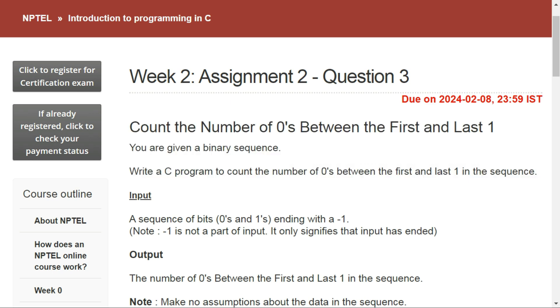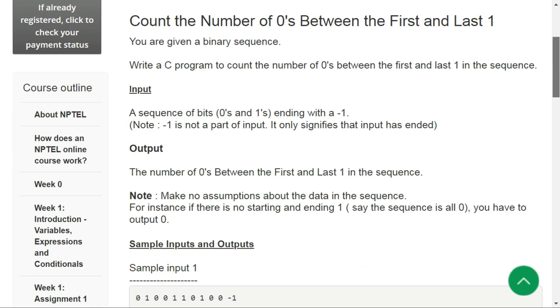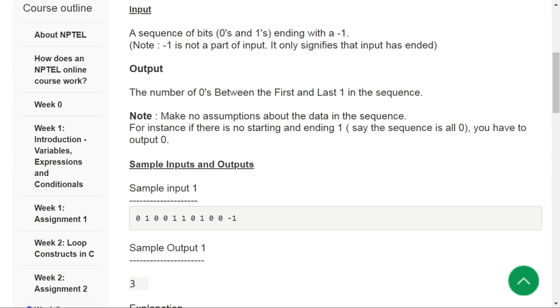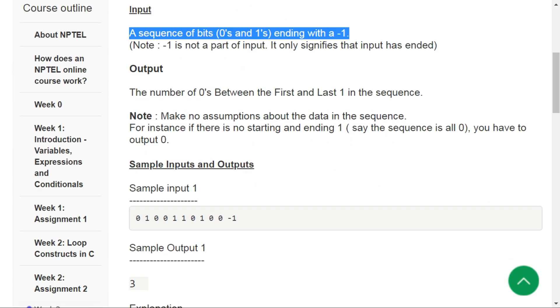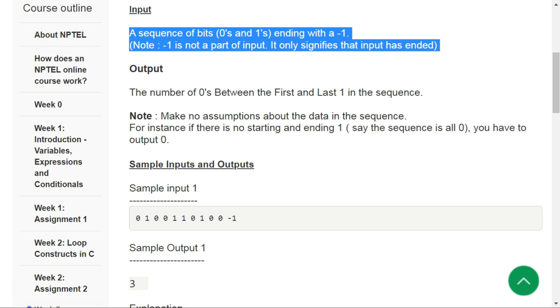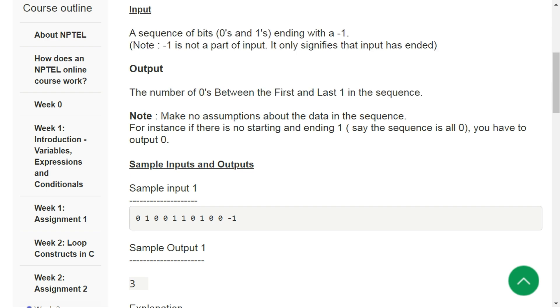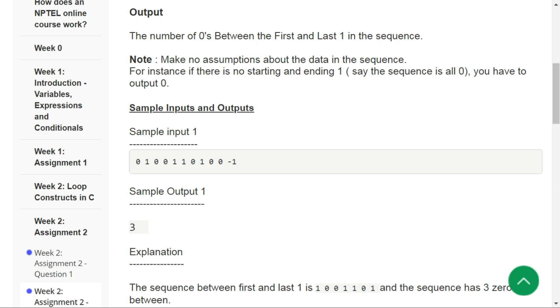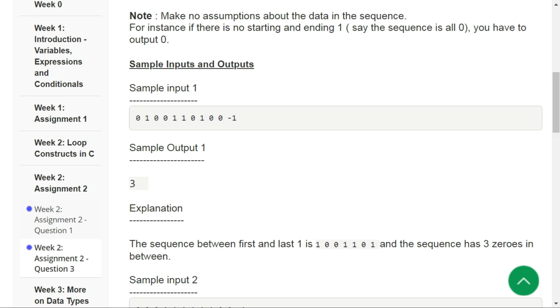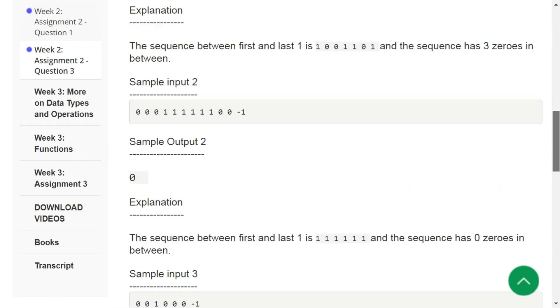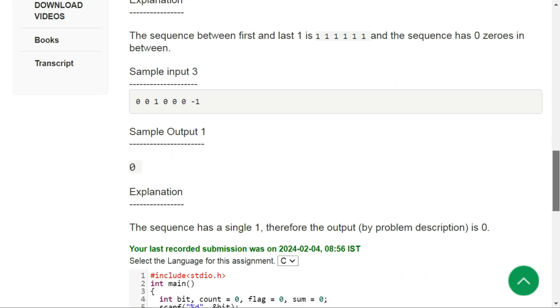We will be given a sequence of ones and zeros which will be terminated by a minus one. So this question is a little tricky for beginners. Here we have got the explanation how we have to count the zeros, and this is the solution that I have figured out.